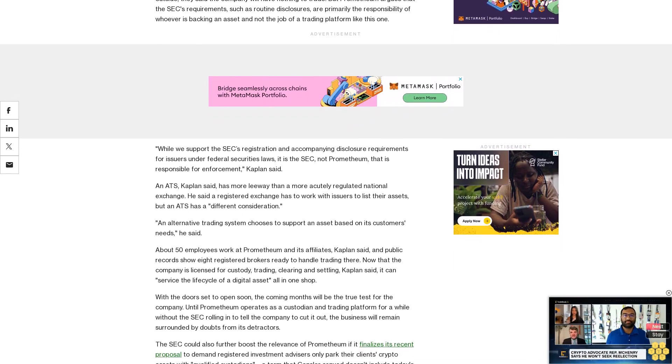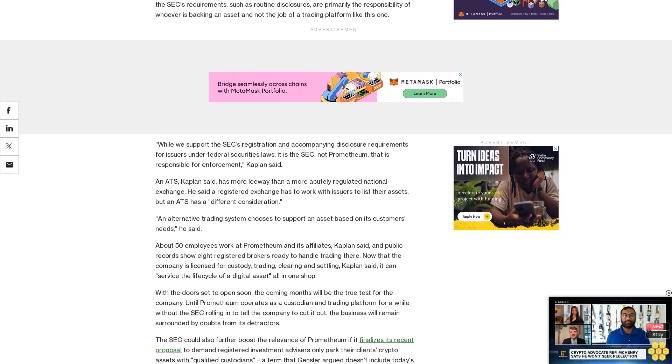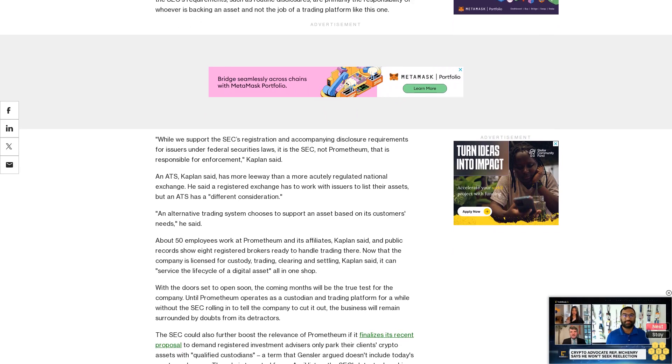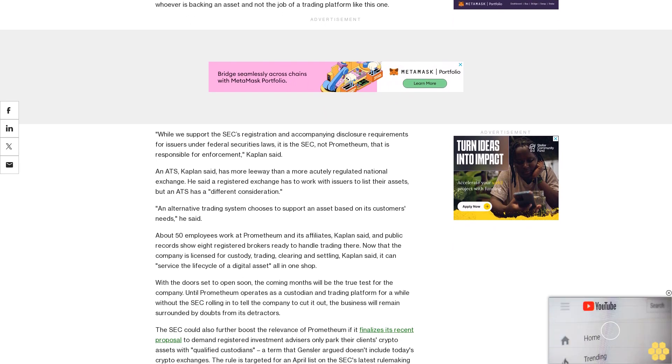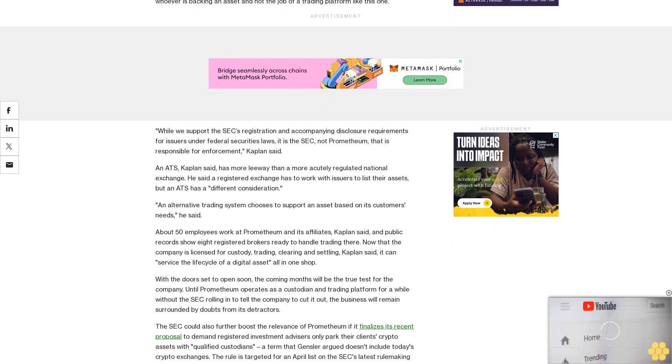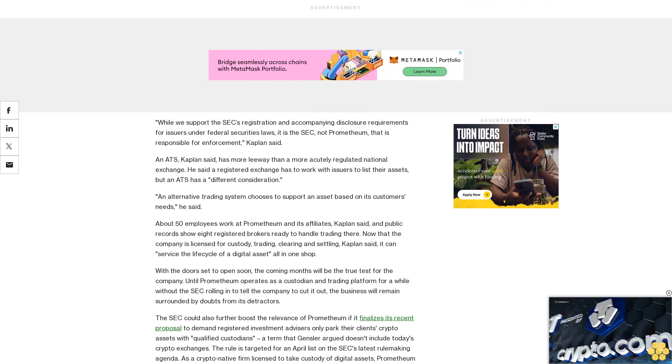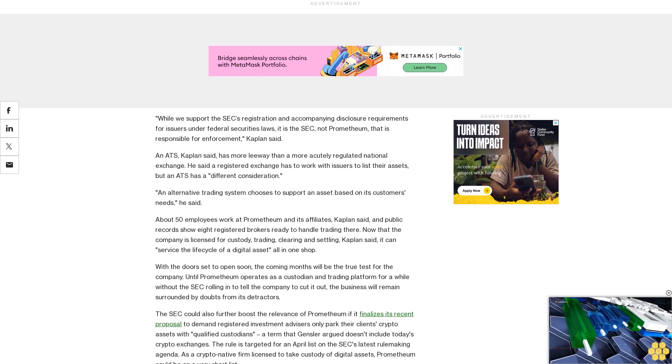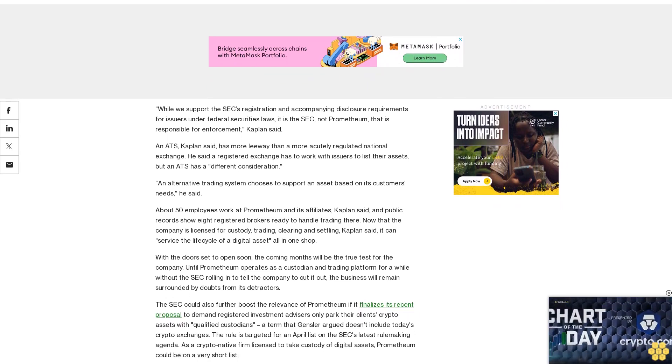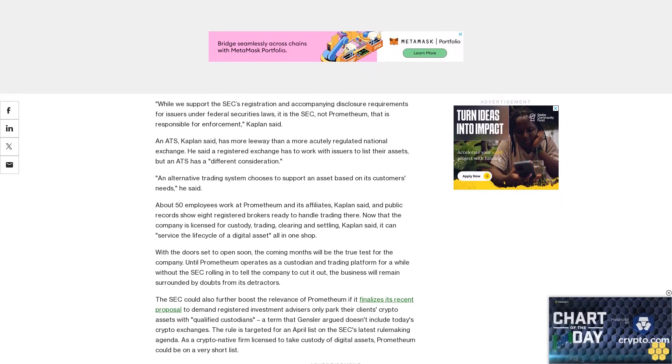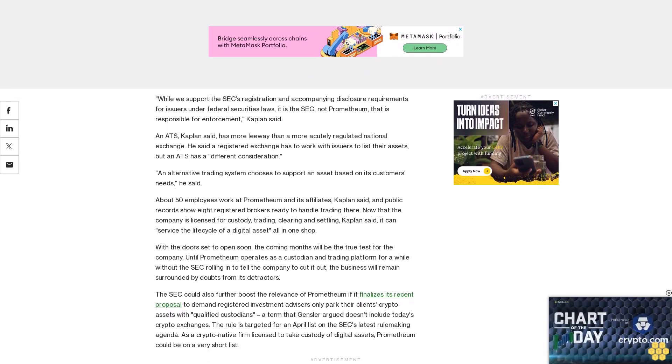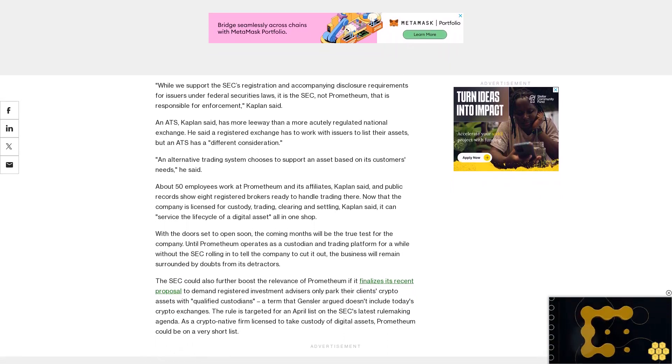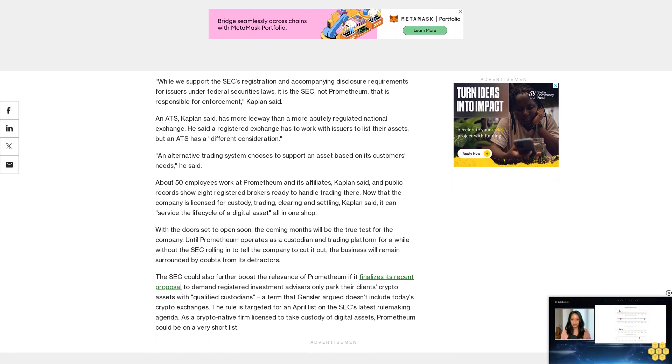SEC Chair Gensler also gave Prometheum another shout-out, though not by name, on Friday when he rejected Coinbase's petition for the agency to write wide-ranging regulations tailored to the industry. Gensler said that the current approach is working fine, and he offered as an example the fact that one broker is already registered.